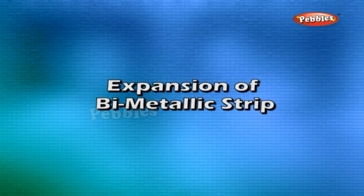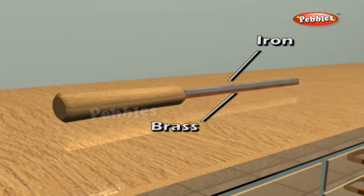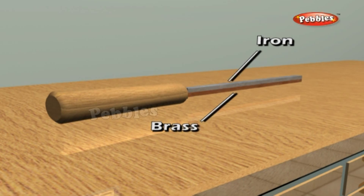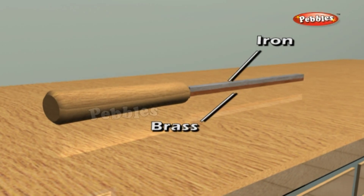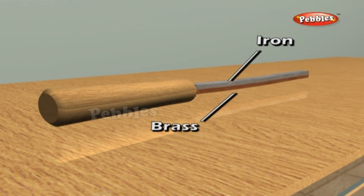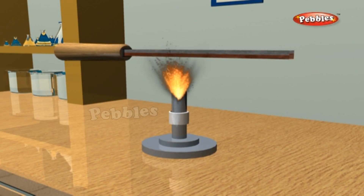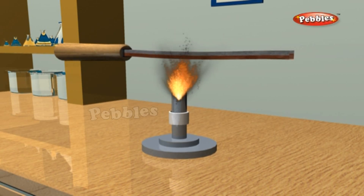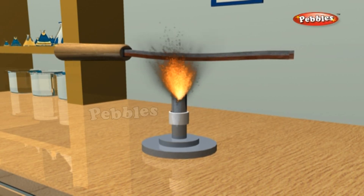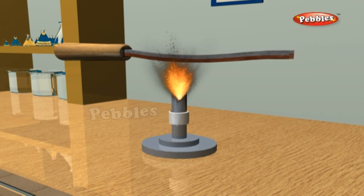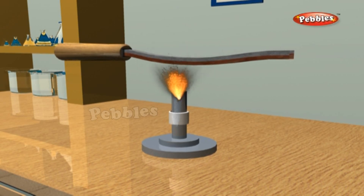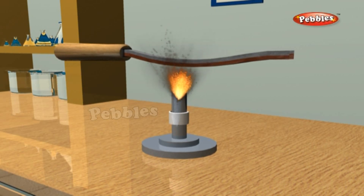Expansion of Bi-Metallic Strip. Take two strips of equal lengths — one of iron and the other of brass — and join them by riveting together. On heating this bi-metallic strip, you will find that it bends, as shown in the figure. It bends because of unequal expansion of brass and iron. This activity shows that the brass strip expands more than the iron strip.